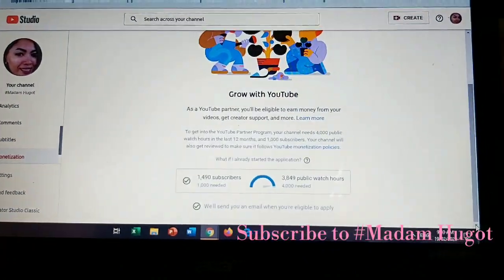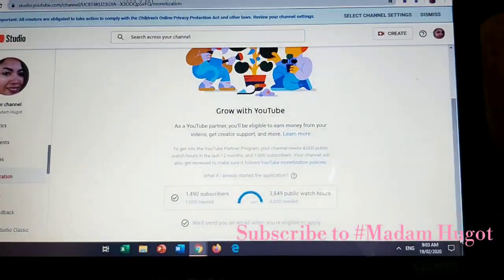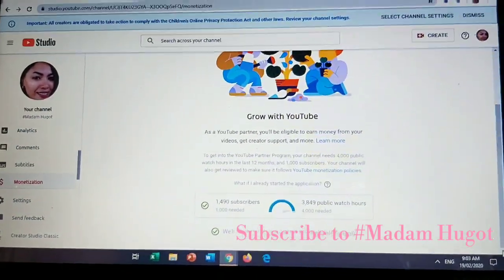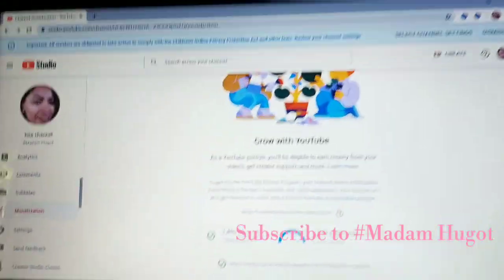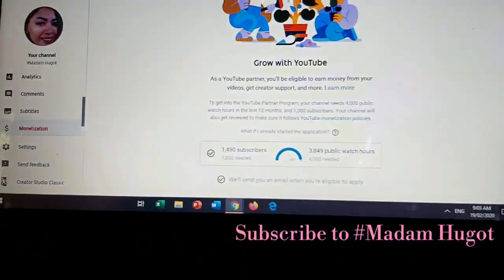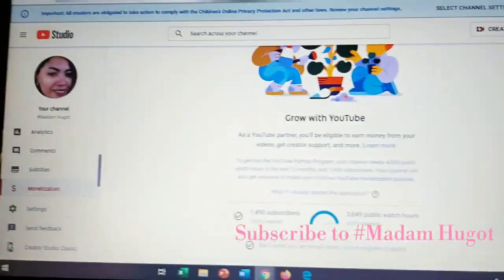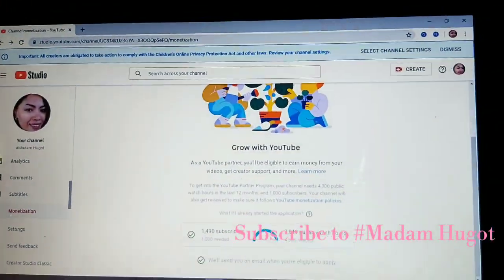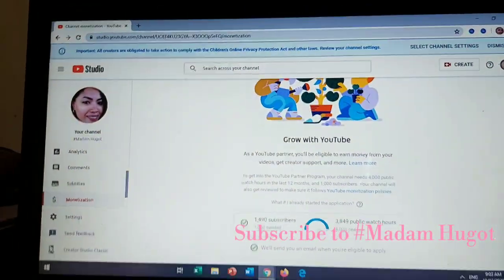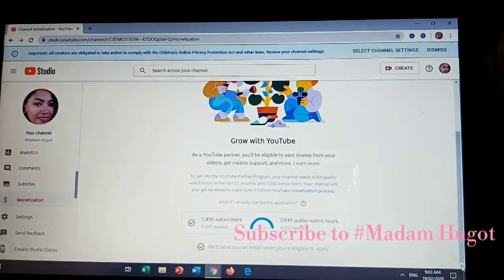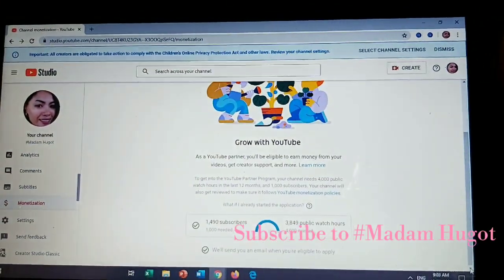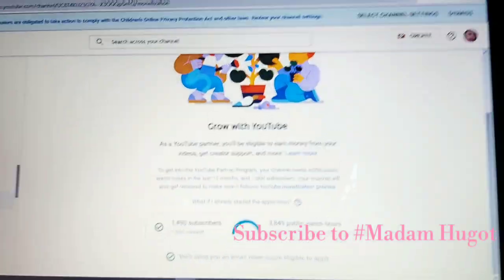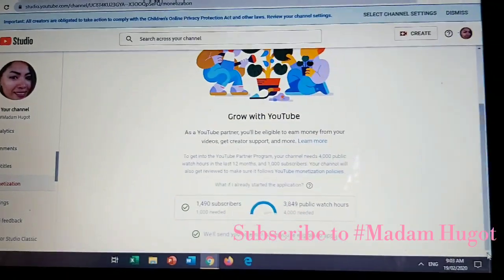This is very helpful, guys, especially for beginners on YouTube. This is very helpful to your channel. This is it, guys. Thank you for watching, hope you can learn something from my tutorial. God bless, bye bye.